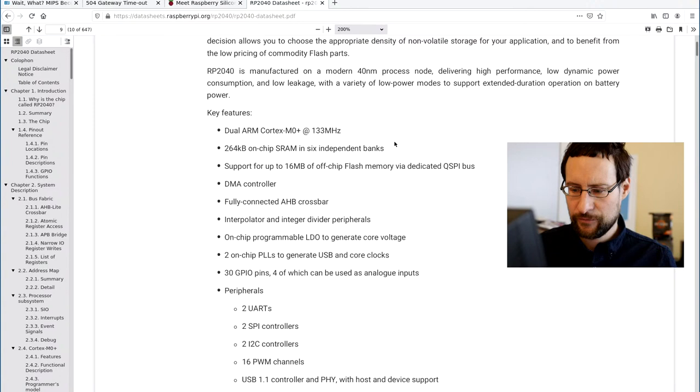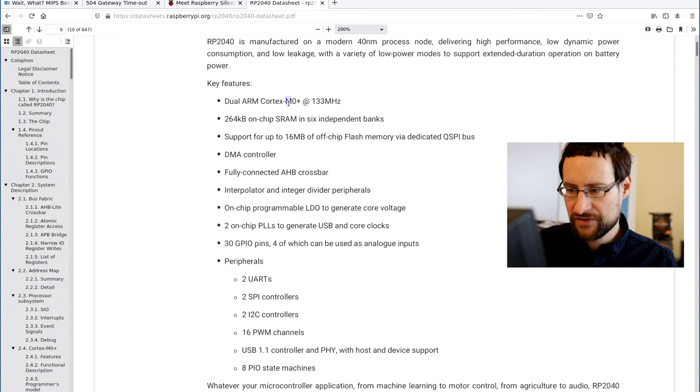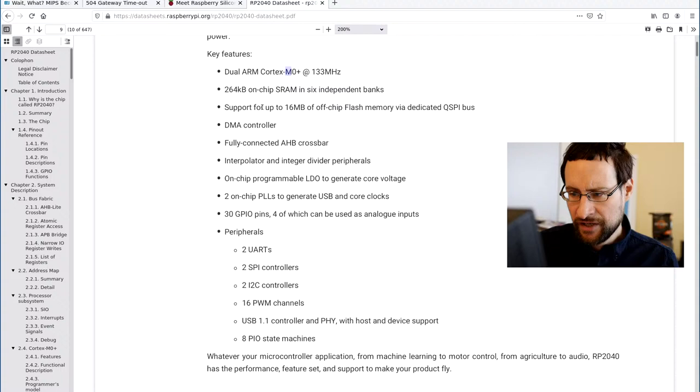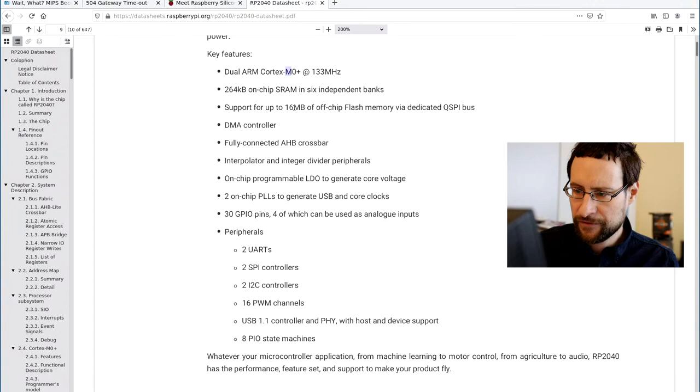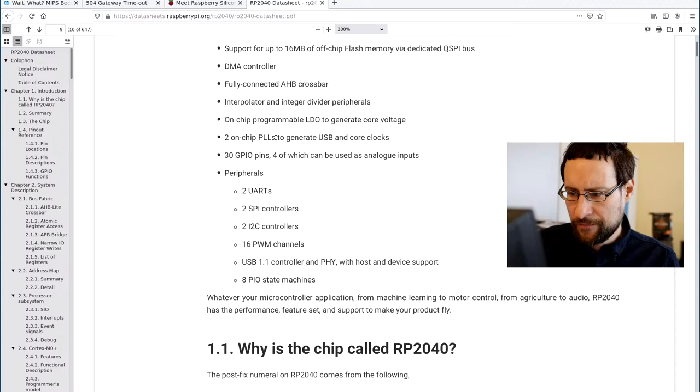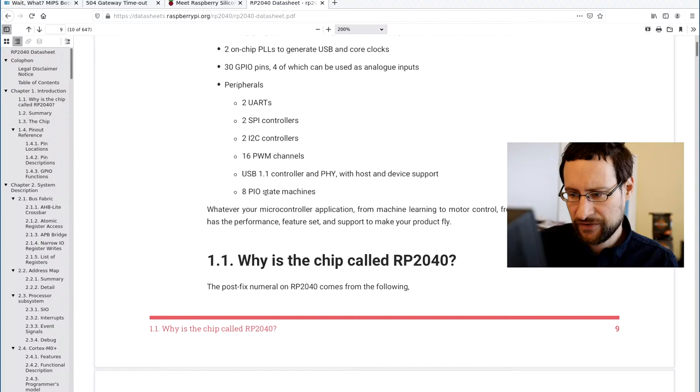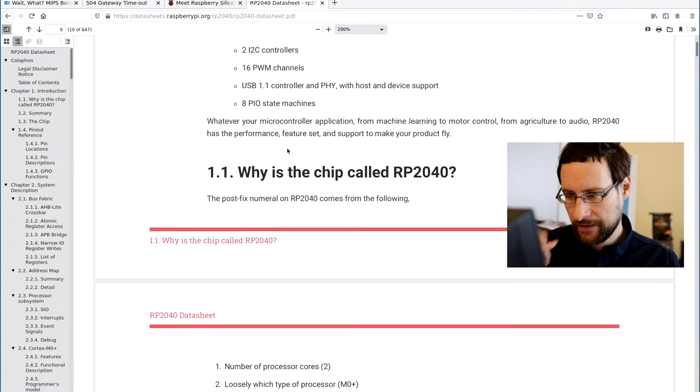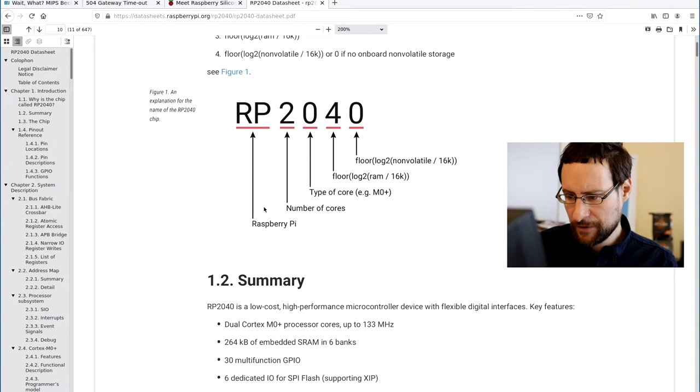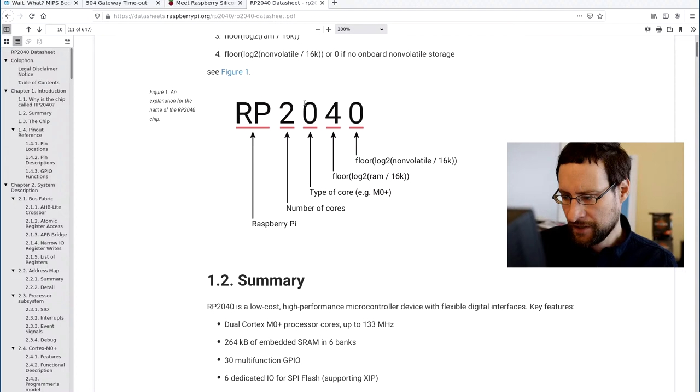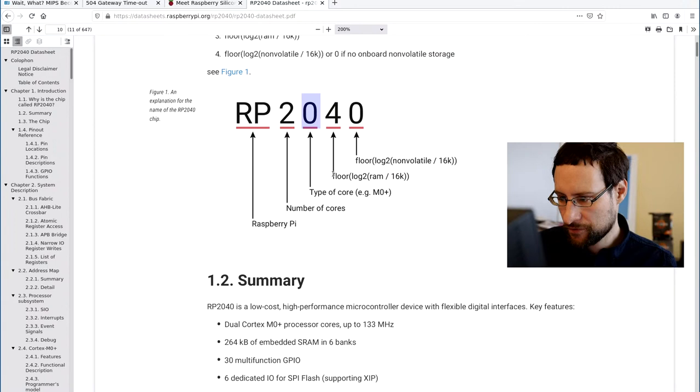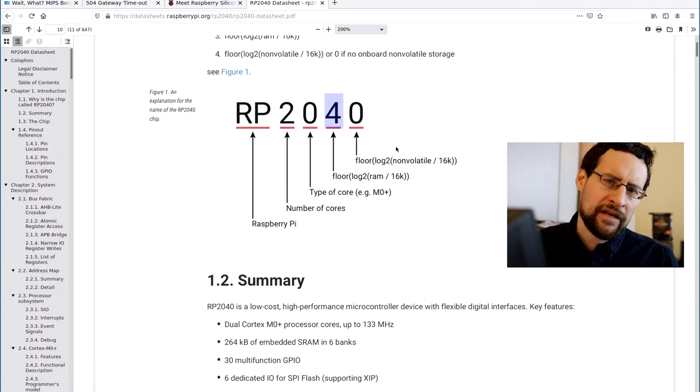And so here you also see what this has: dual ARM Cortex-M, so this is M for microcontroller stuff, Zero Plus at 133 megahertz, just a tiny bit of less than one megabyte SRAM, 16 megabyte flash, because 640K obviously should be enough for everyone. Some PLLs, GPIO pins, two UARTs, two SPI, two I2C, 16 pulse width modulation channels, USB 1.1, and 8 PIO state machines. And they also have the Raspberry Pi datasheet of course.